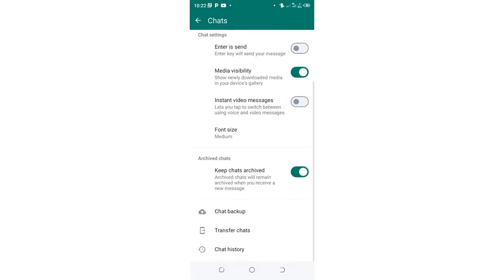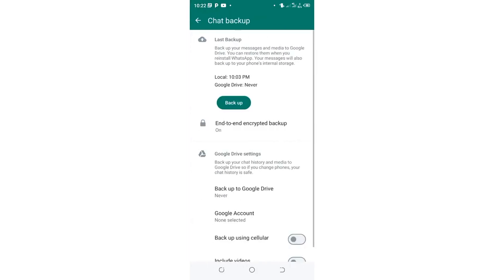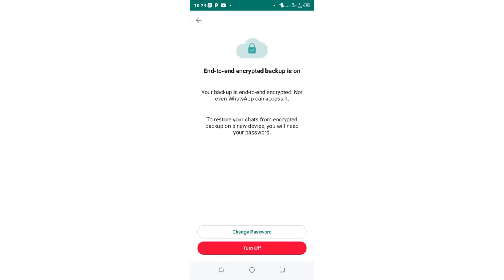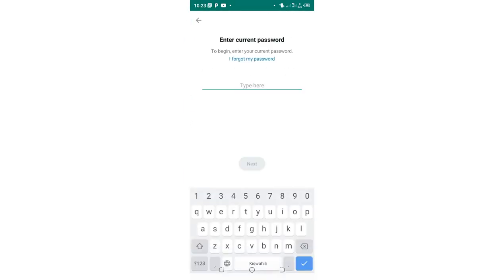Then scroll down to where we have Chat backup, click the option Chat backup. Then you need to click this option end-to-end encrypted chat backup. Then click the option change the password.